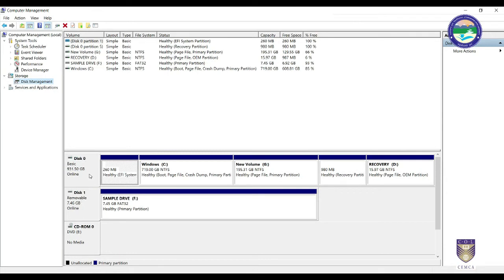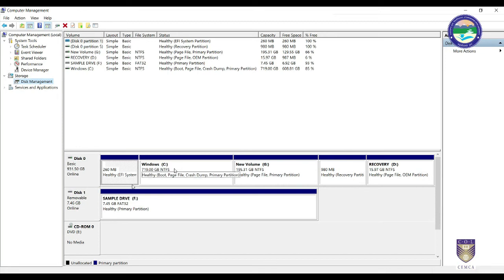Disk 0 is our main hard disk (HDD) with NTFS file system, and Disk 1 is the pen drive connected here — 8 GB capacity with FAT32 file system. There are also drive letters like C, G, and D. These letters are called logical drives because the physical drive Disk 0 has partitions, and each partition is assigned a letter such as C, G, or D.